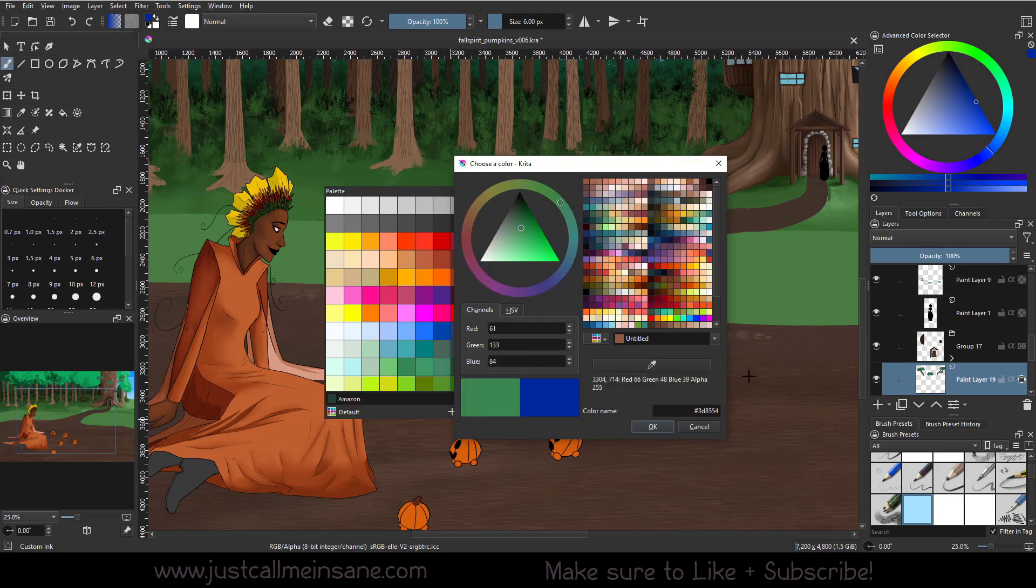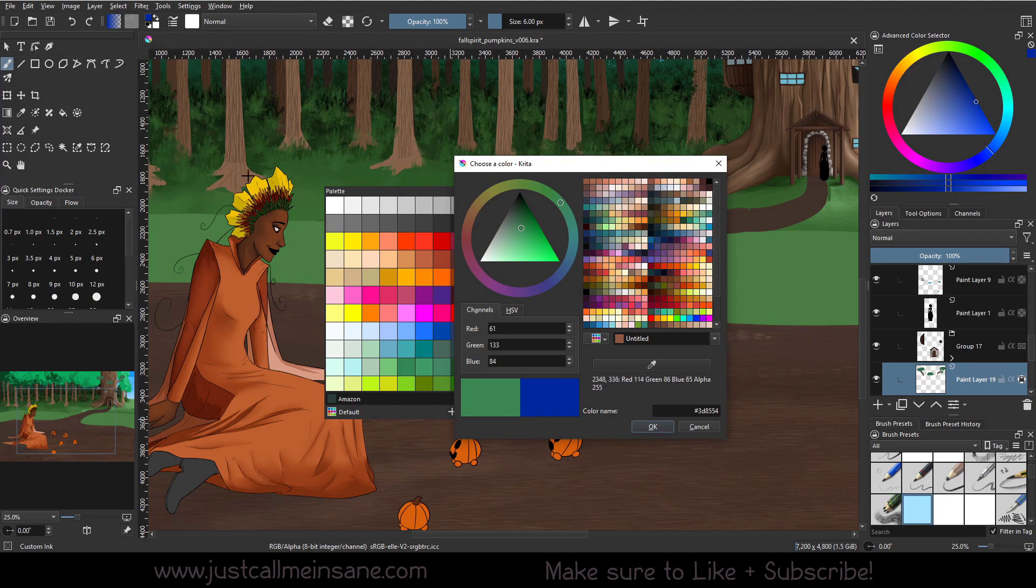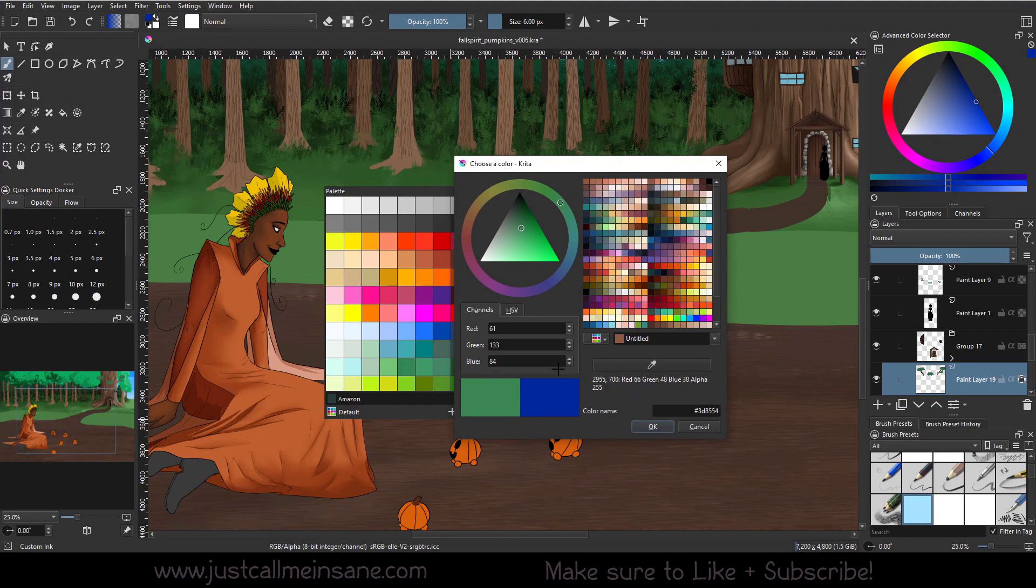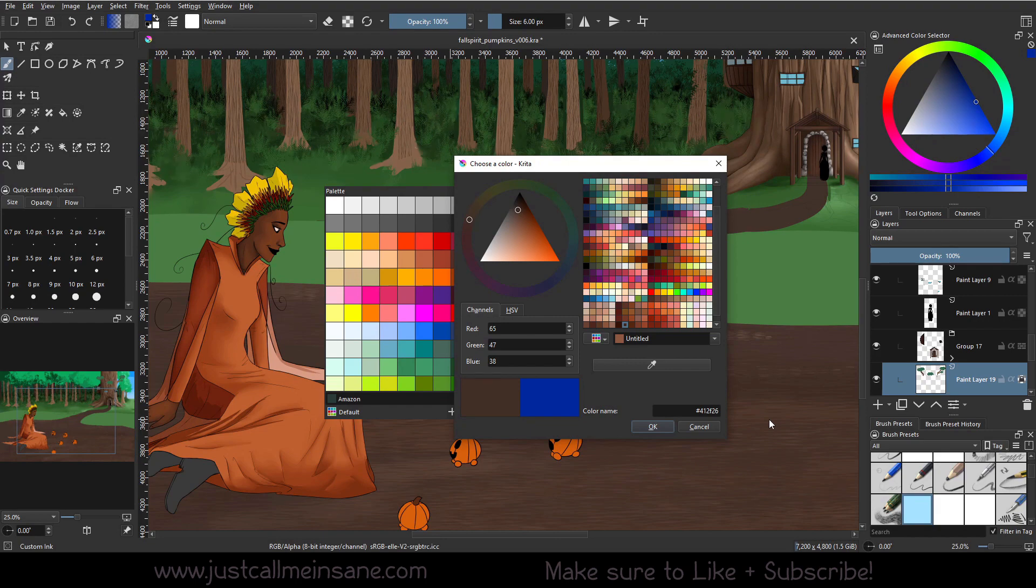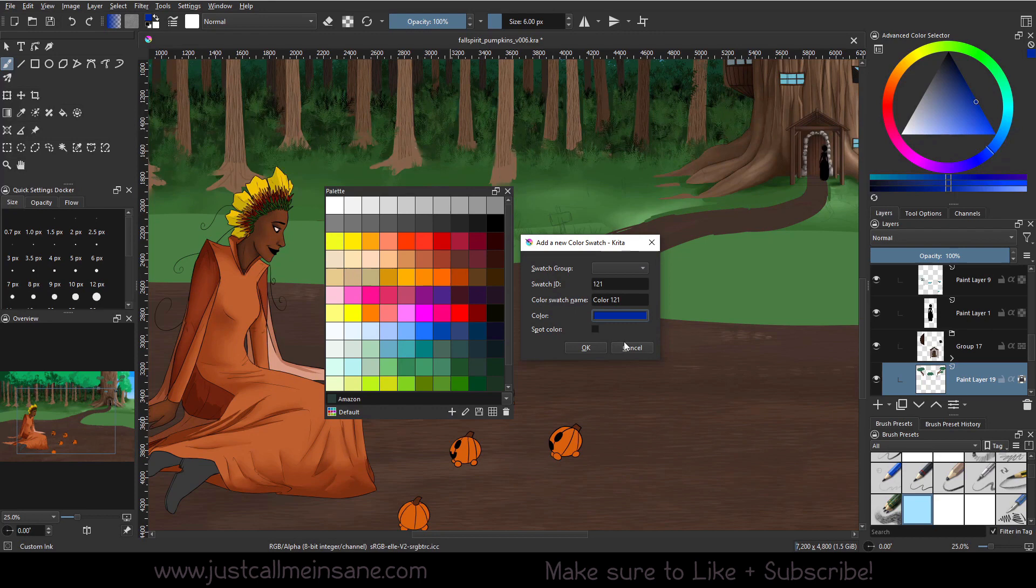We can just pick a random color from the color wheel, or we can eyedrop something that's already in the image that we have. We can also put in the hex code, which is a six-digit code that's often used for websites and things like that. So there are a number of ways you can pick a color to put that in the palette with this button.